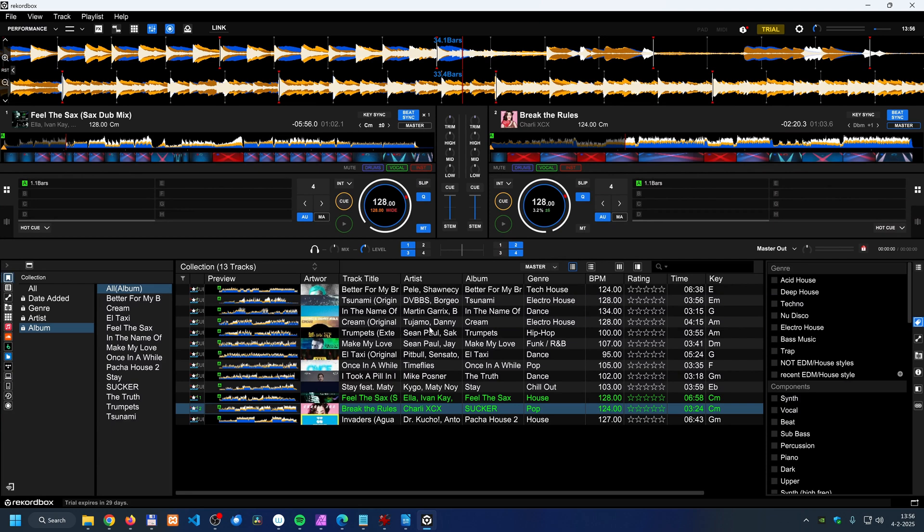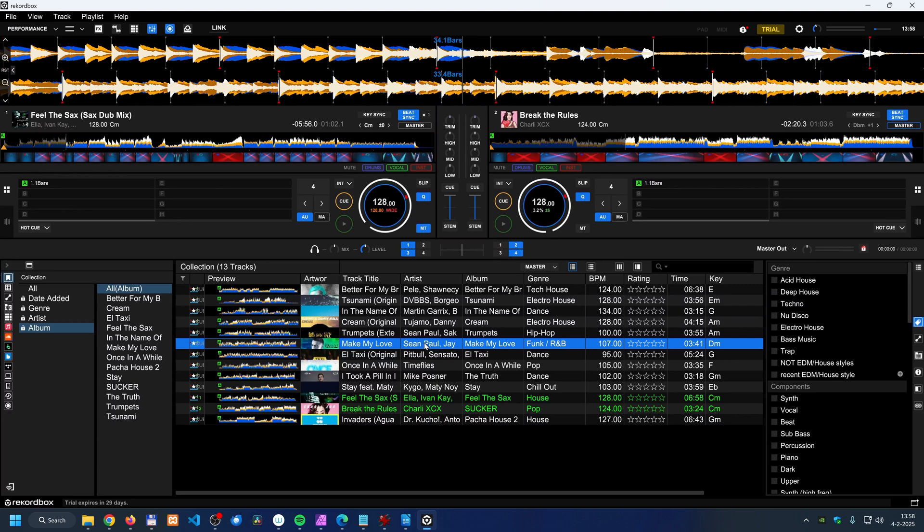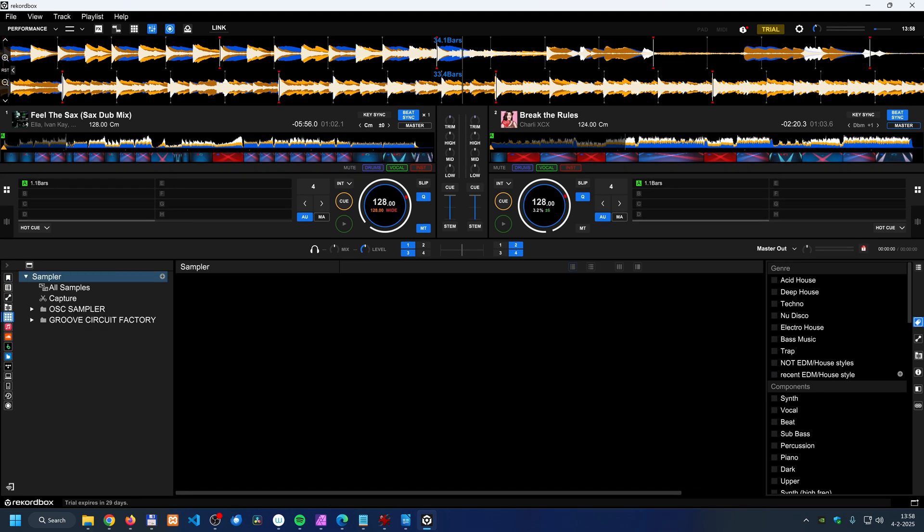When you want to use videos in your set, so use them as visuals in your set, so showing a clip for example of a certain track on a beamer in a venue for example, you can't do that with the free version.